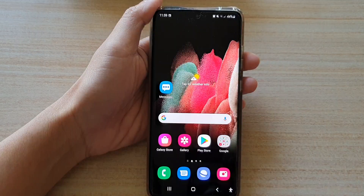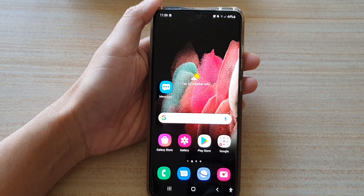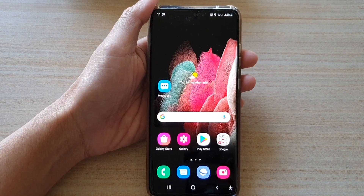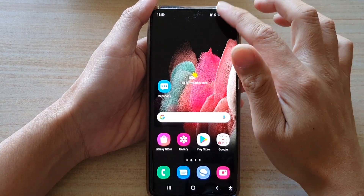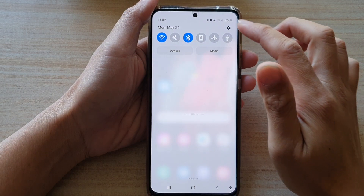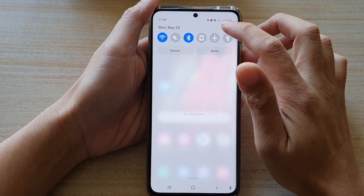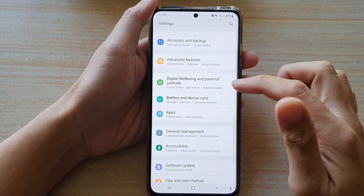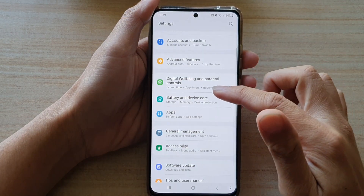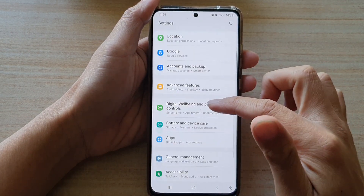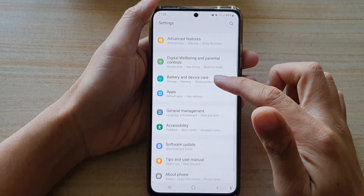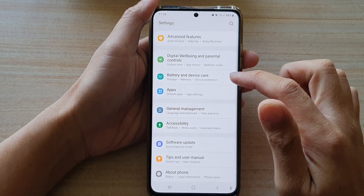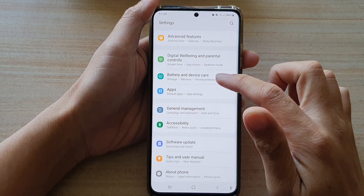First, tap on the home key to go back to your home screen. Then swipe down at the top and tap on the settings button. In settings, you want to go down and tap on battery and device care.